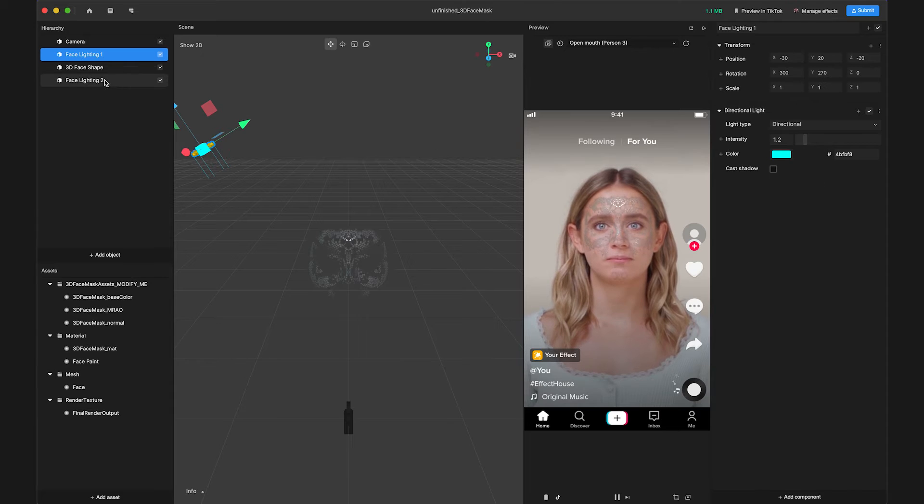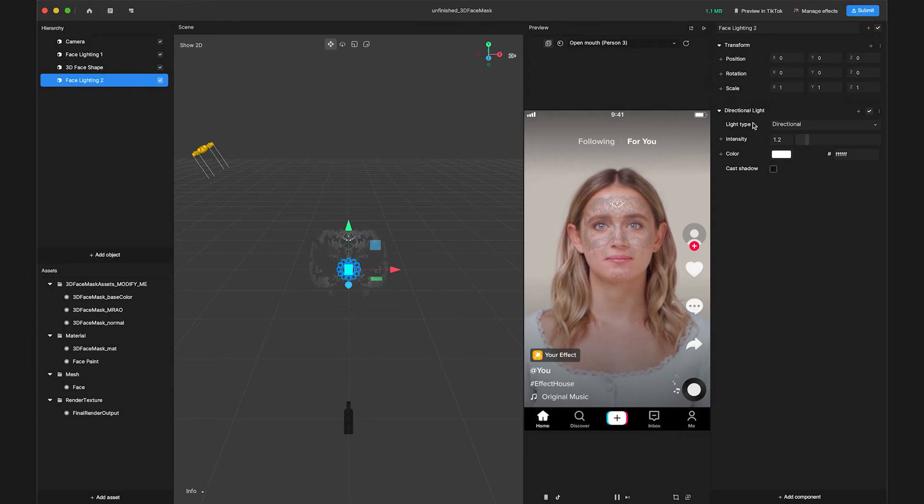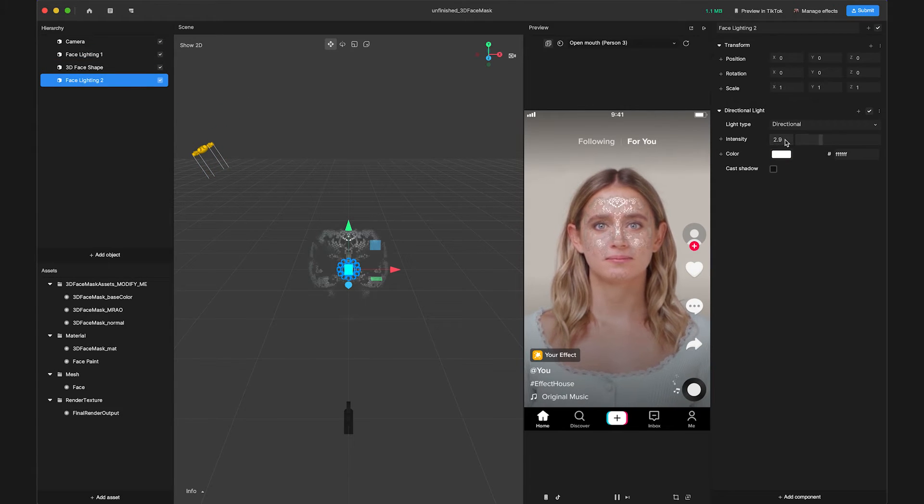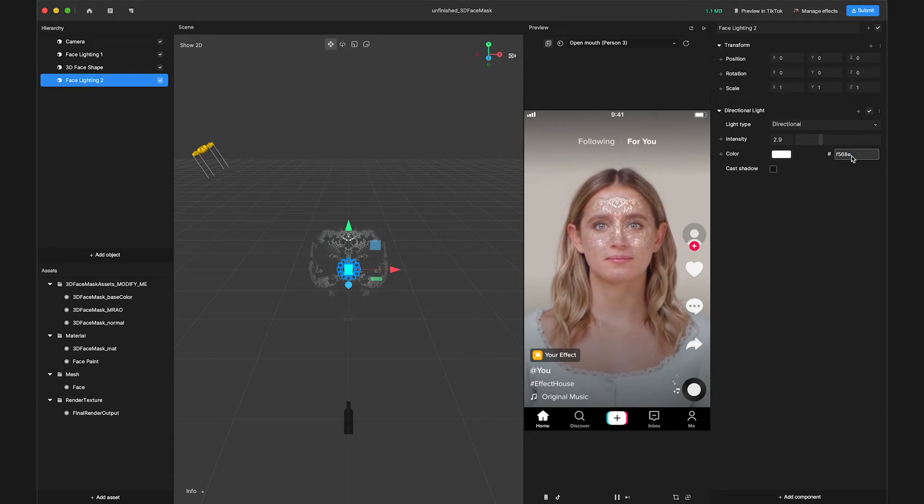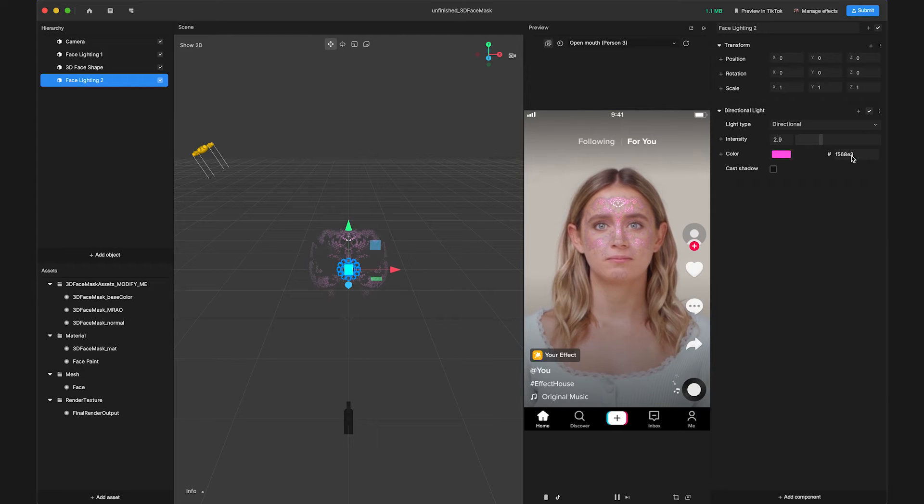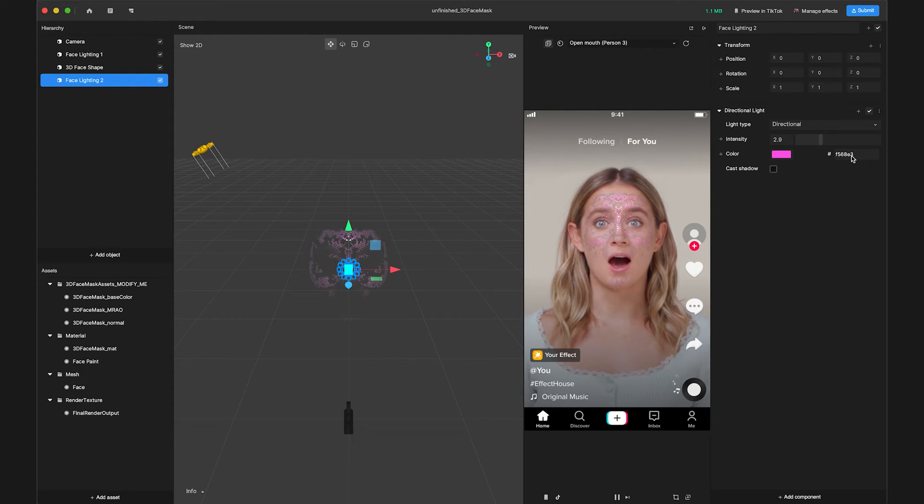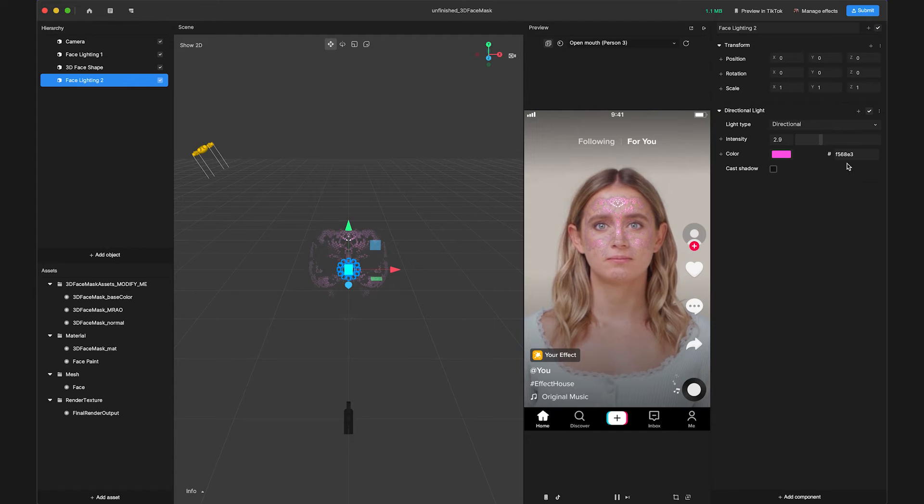For Face Lighting 2, set the intensity to 2.9 and color to hex code F568E3. Feel free to experiment with the color and intensity parameters of the lighting resources and let your imagination run wild.